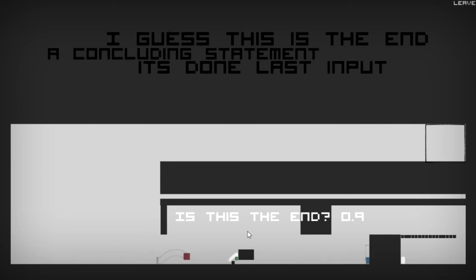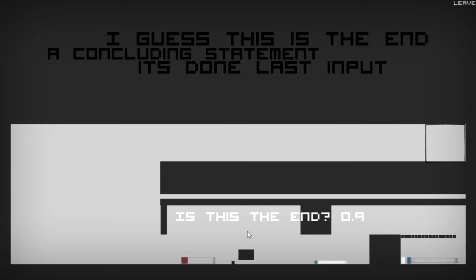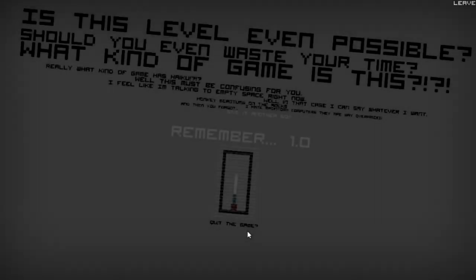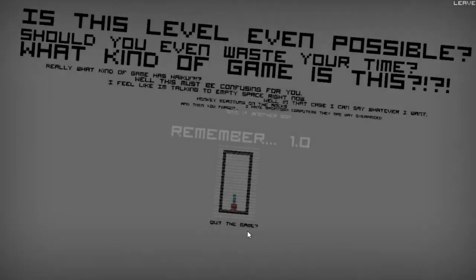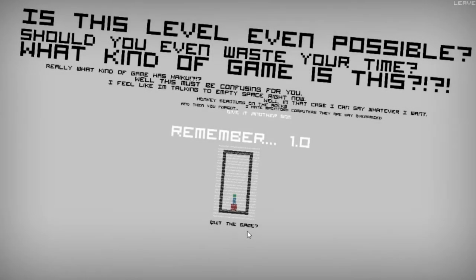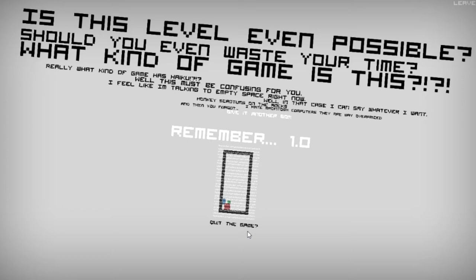It's like the spy in TF2. It was a glitch, I think. Yeah, it was a glitch because the last game had this thing where sometimes your character looks like another person of the different team. So they made it into a class and that's cool. I don't know why I'm talking about that. Is this level even possible? Should you even waste your time? What kind of game is this?